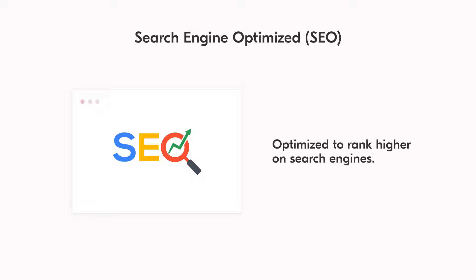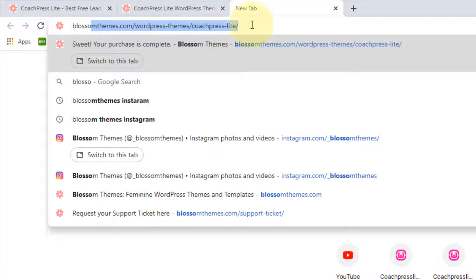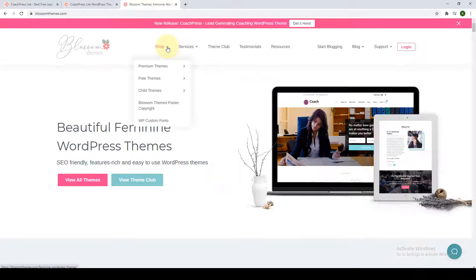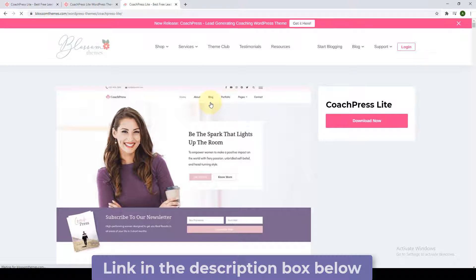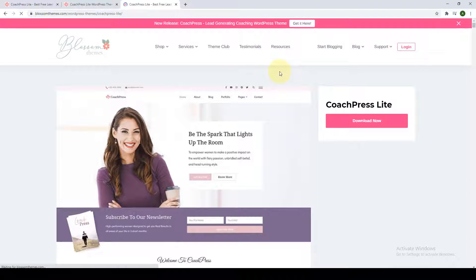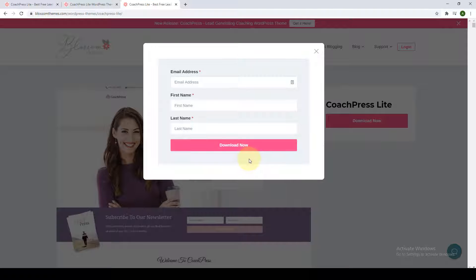Now I will show you how you can download, install, and activate the Coach Press Lite theme. To download it, you'll first have to go to our website, blossomthemes.com. You can go to the shop section, go to free themes, and go to Coach Press Lite. All you have to do is click on 'Download Now,' add in your email address, your first name, and your last name, then click 'Download Now' again. The theme will be emailed to you in a zip format — we don't charge you a penny for it.